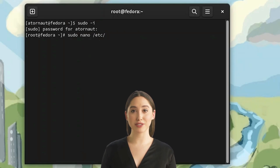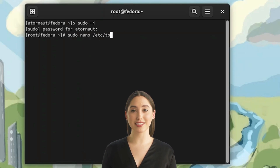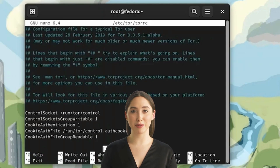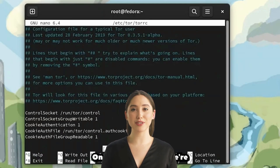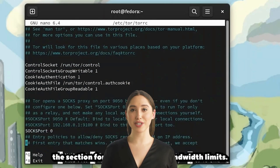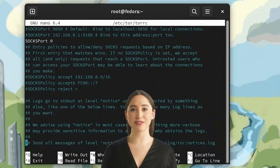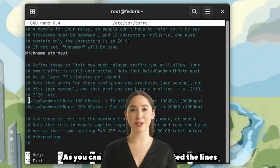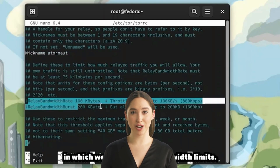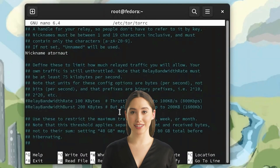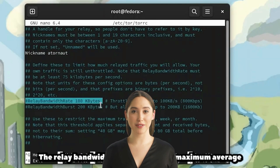AIDER protocol approaches these challenges in a groundbreaking manner. It introduces the proof of uptime mechanism, enabling relay nodes — responsible for routing internet traffic — to earn AIDER tokens by securely transmitting encrypted data packets. The distinguishing facet of AIDER lies in its astute amalgamation of blockchain technology, fostering heightened security, transparency, and decentralization.